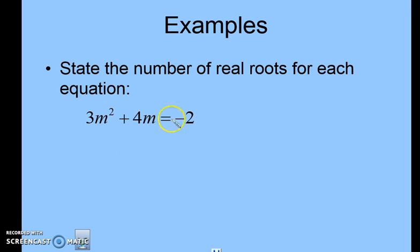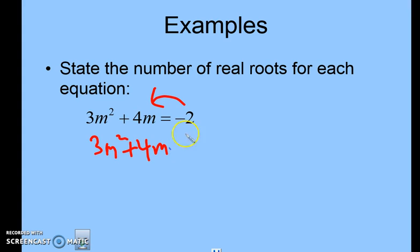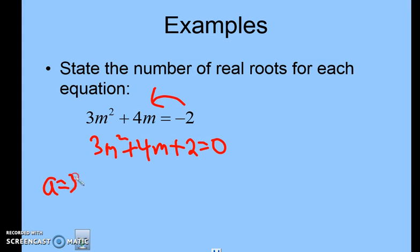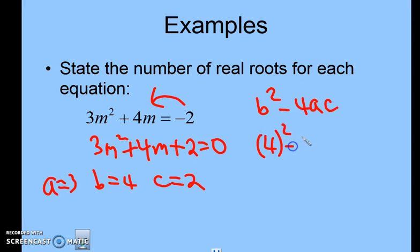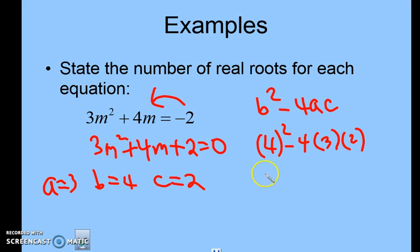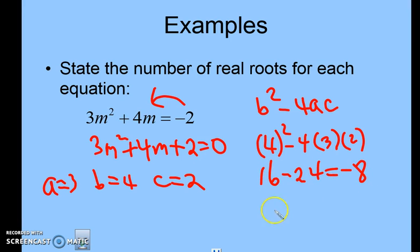State the number of real roots for the last equation. You need to move the constant to the other side first and rewrite it in standard form, so the minus 2 becomes plus 2. Then a is 3, b is 4, c is 2. Discriminant: 4 squared minus 4 times 3 times 2 equals 16 minus 24 equals negative 8. Since the discriminant is negative, there are no real roots — no solution.